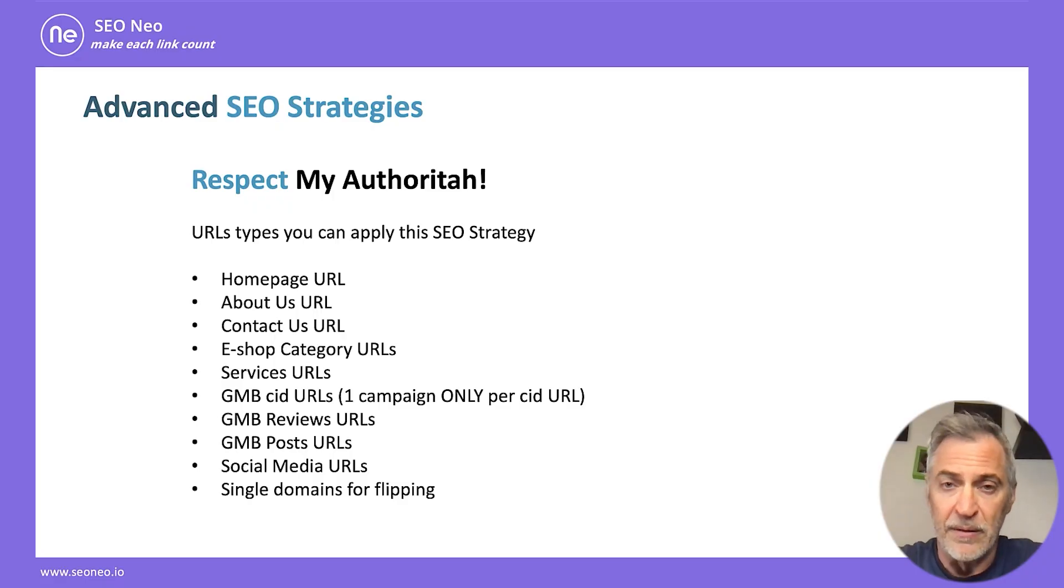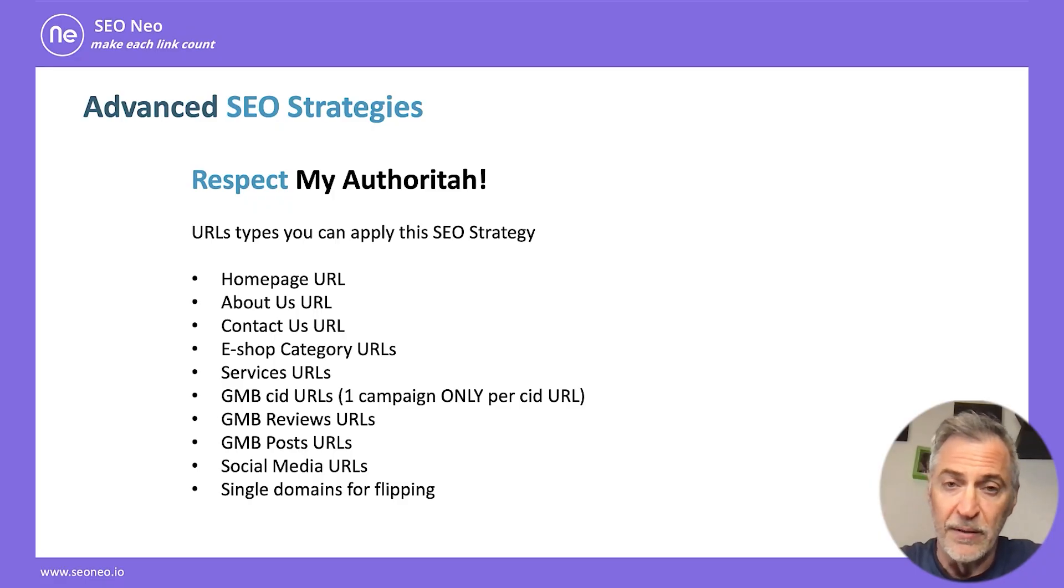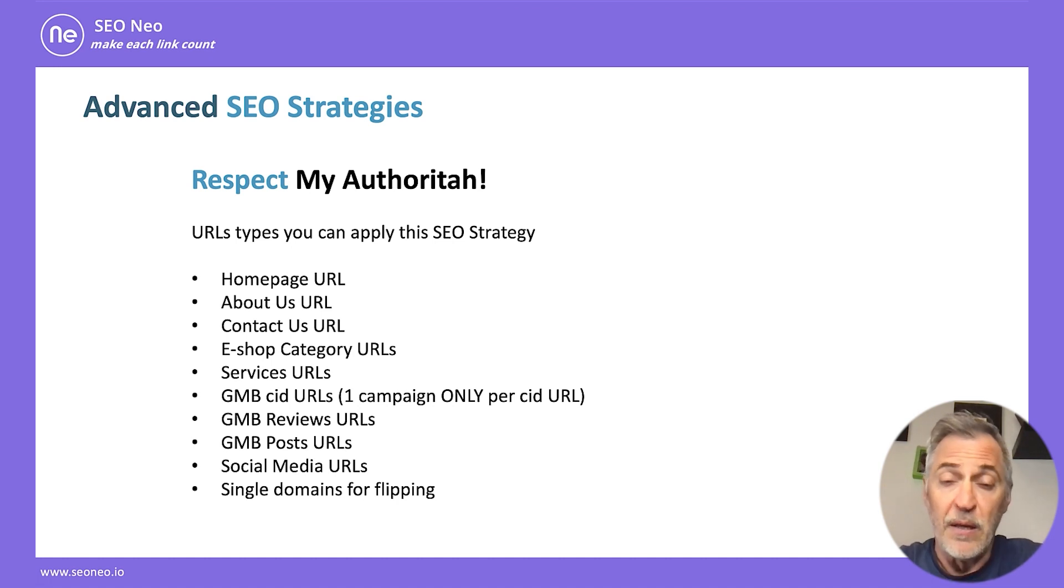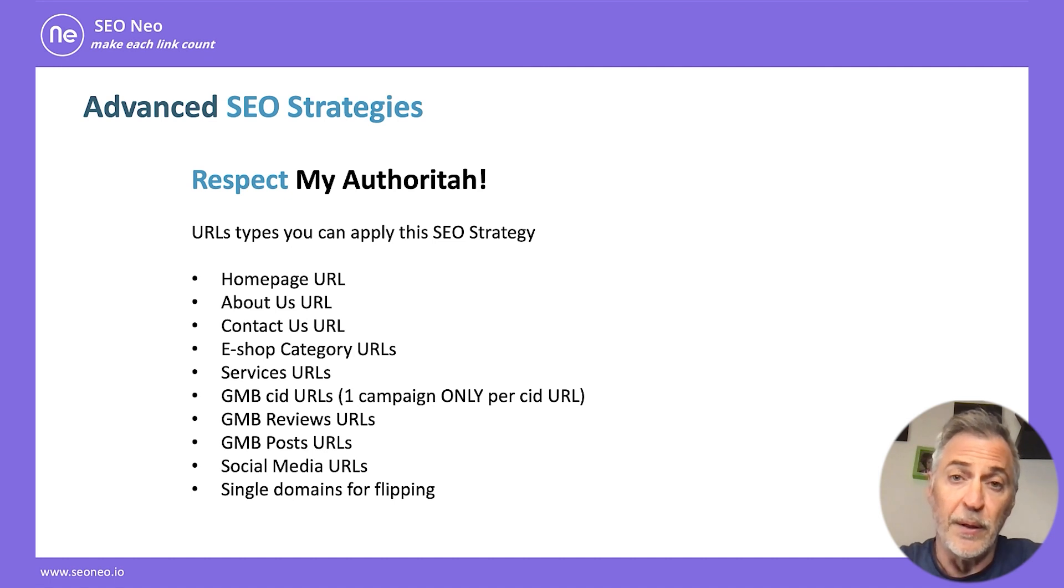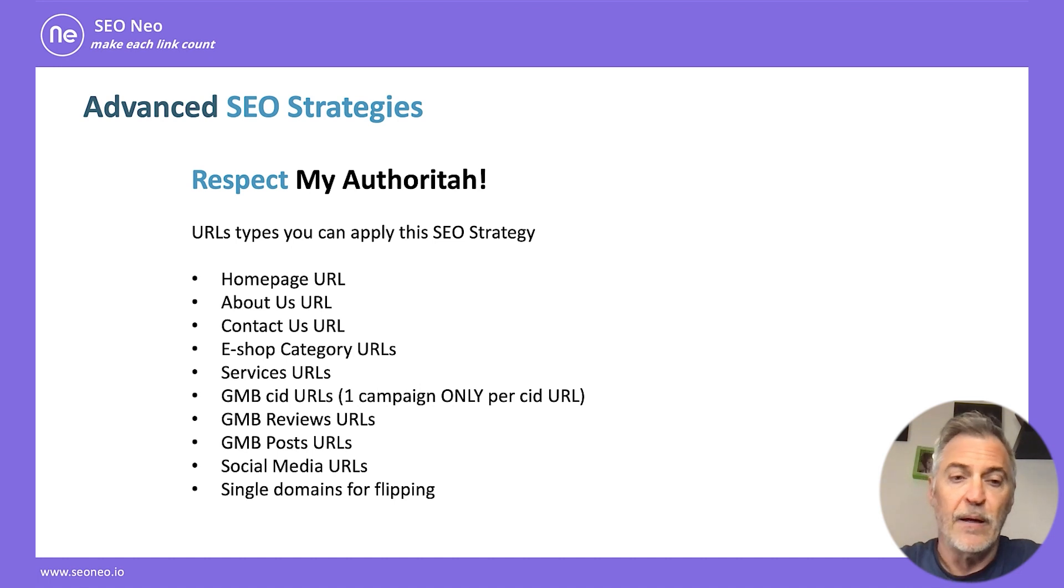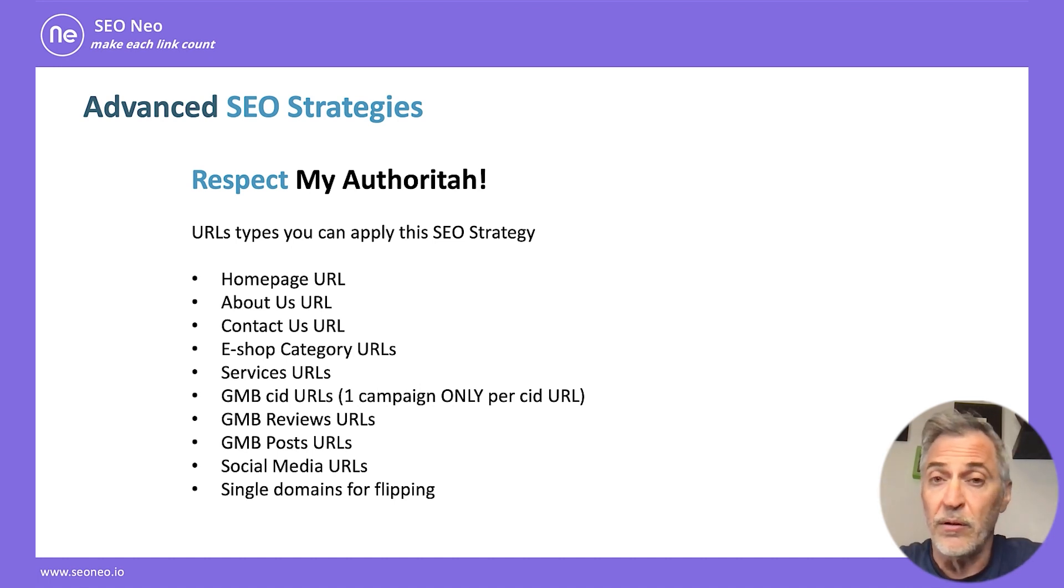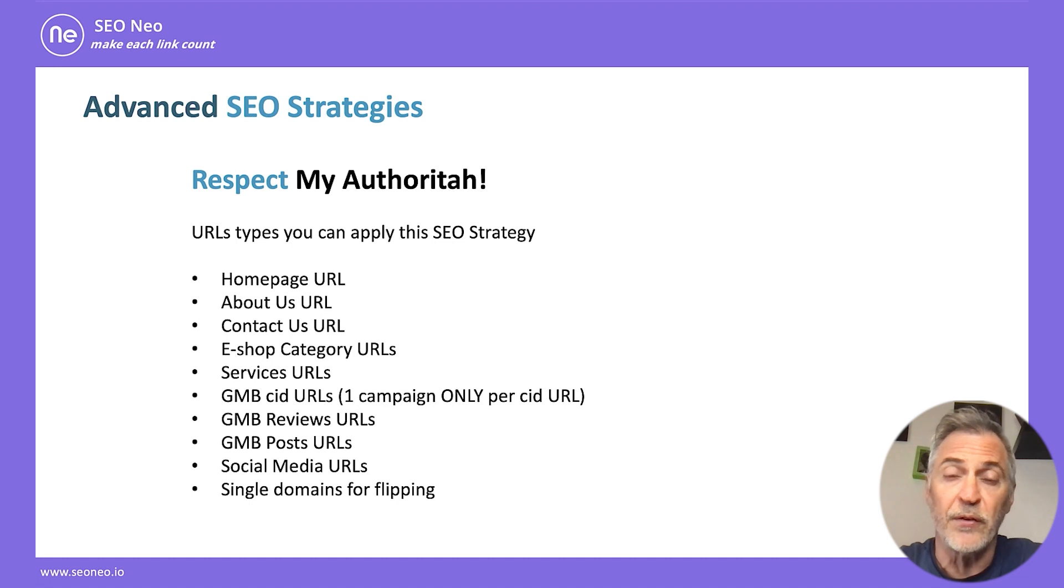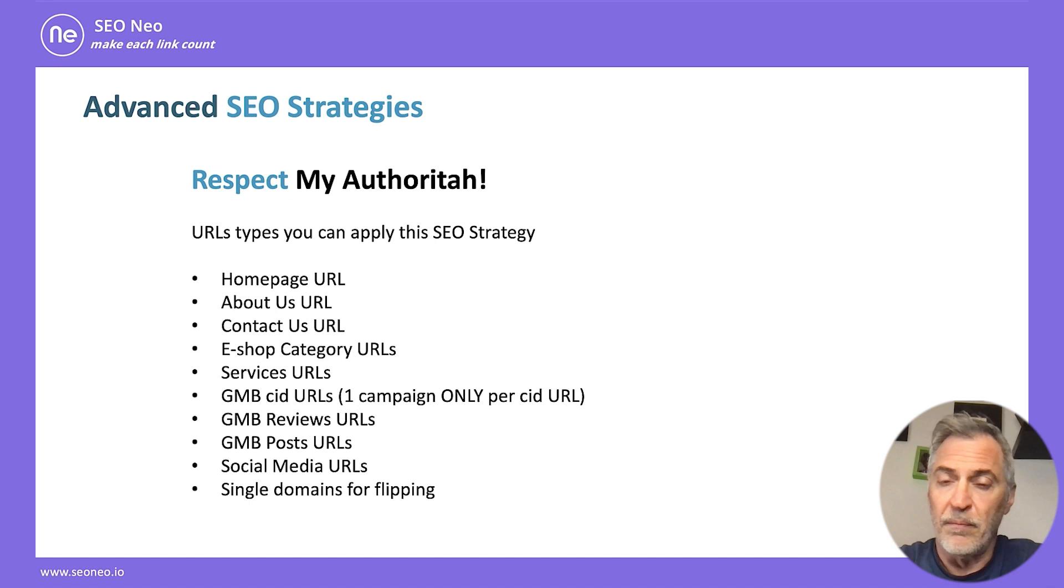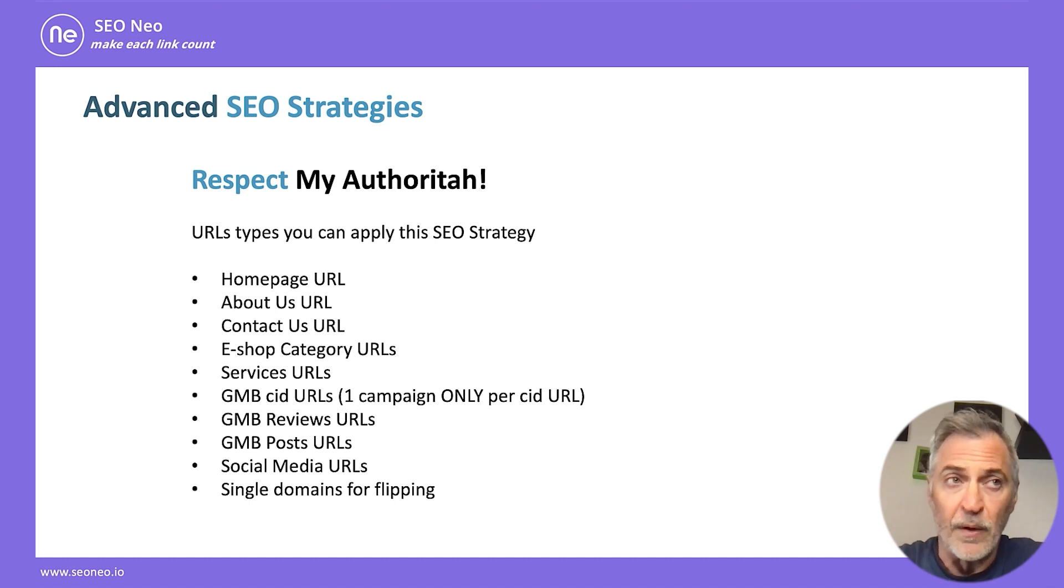Let's see all types of URLs that you can use with this strategy. You can use it for your branded URLs, which are homepage URLs, the about us page, and the contact us page. If you have an ESOP, you can use this strategy for your category URLs. If you have services, then you can use it for your services URLs. For GMBs, there are three types of URLs that you can use.